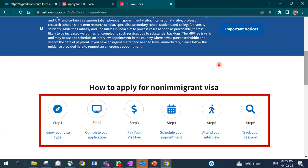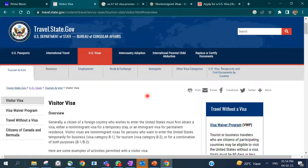The steps we'll cover are: know your visa type, complete your application, pay your visa fees, schedule your appointment, attend your interview, and track your passport. We are going to cover all of these steps in detail.